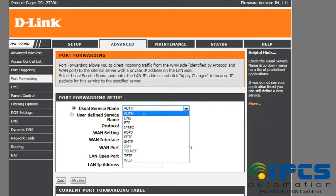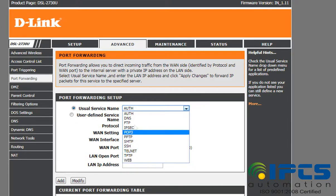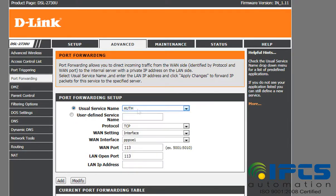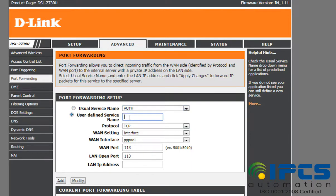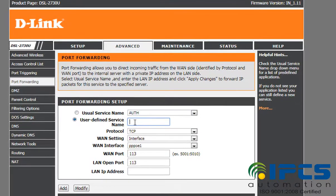In the port forwarding setup, there is a service name option. You can choose any one of the listed names, or you can choose a user-defined name, given here as DVR.